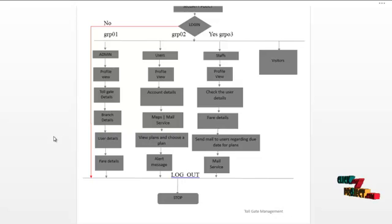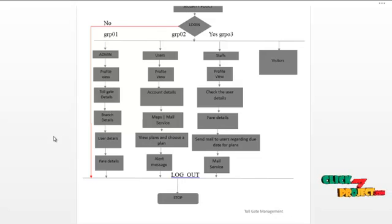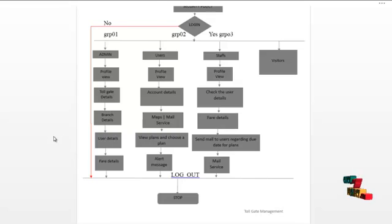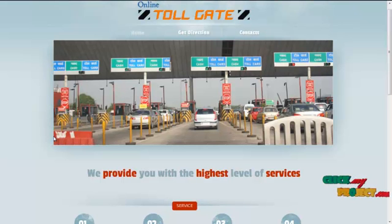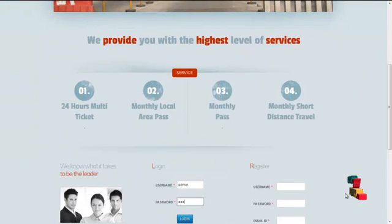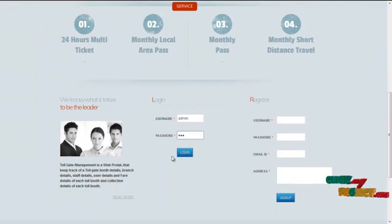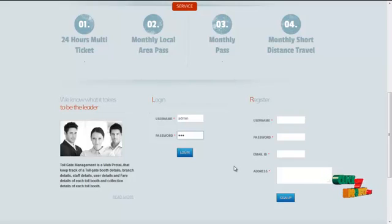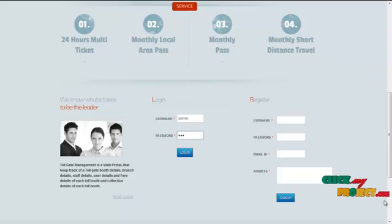So far we have discussed the project description and workflow of the modules. Let's start the demo of the project. This is the home page for the project online tollgate management. This is the form where registered users can log in to the system, and users can also get registered with our system using this form.